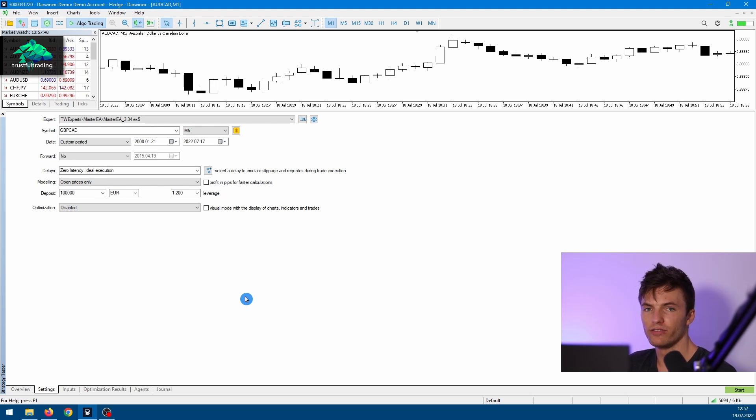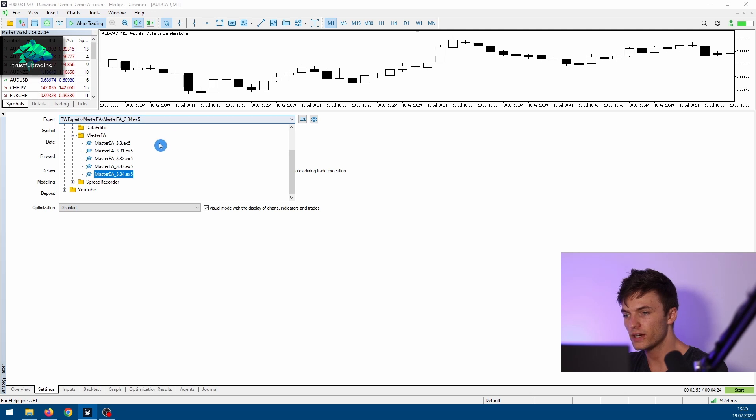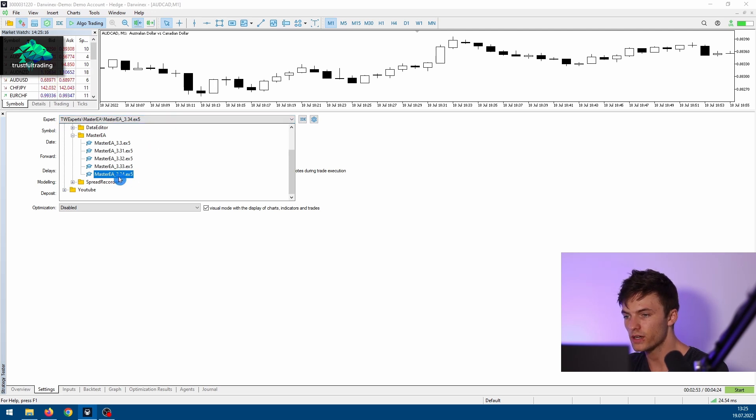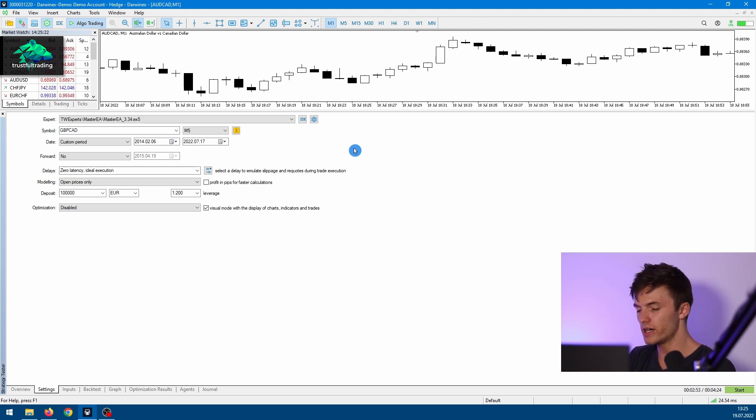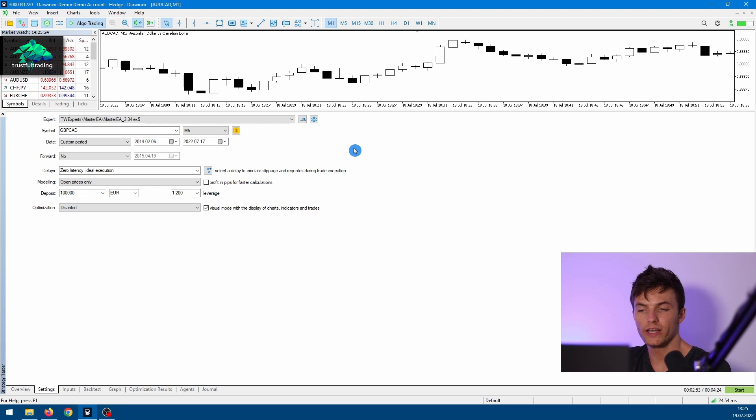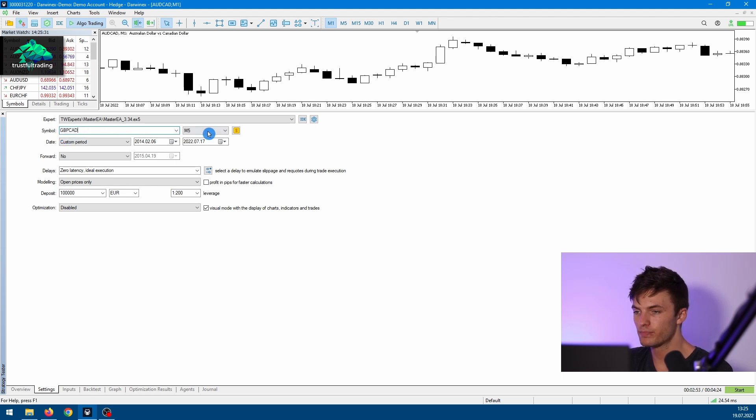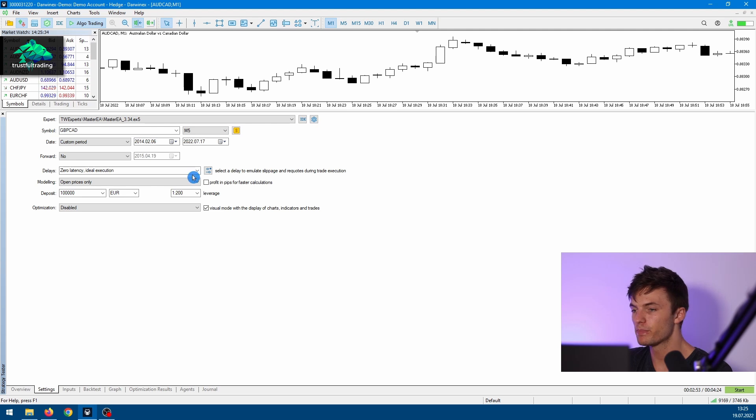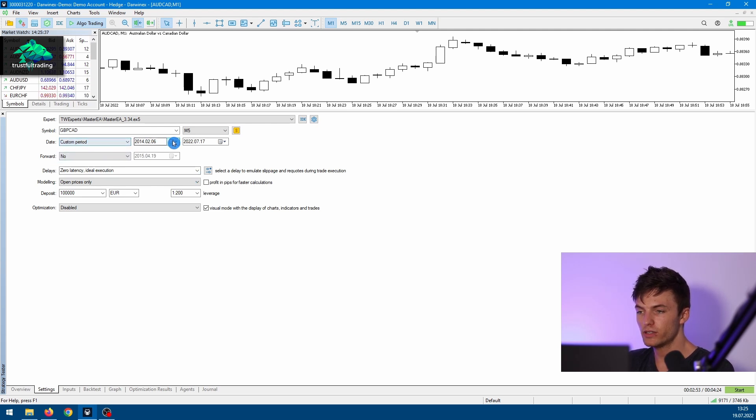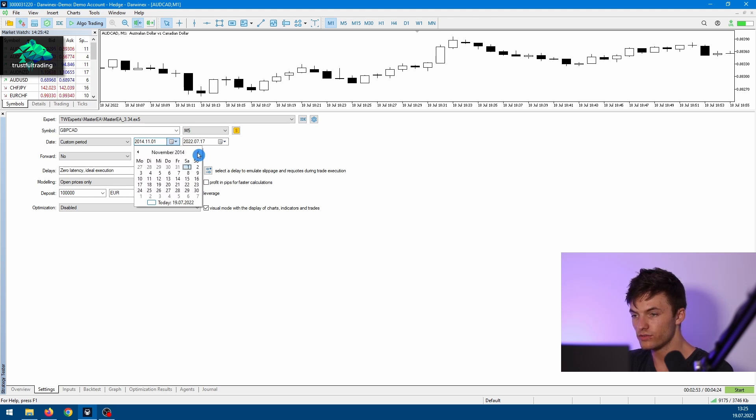Okay, so we'll do a single backtest. Let's pick our expert advisor. I will choose the Master A, my own expert advisor, but of course you can use any other expert advisor or an expert advisor you downloaded from the web. For the symbol, I'll pick the British Pound Canadian Dollar, and I'll also choose the five-minute time frame. And let's say we want to do a custom period starting in 2015.